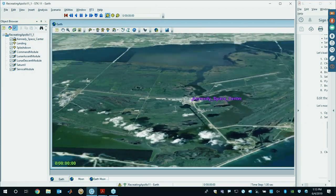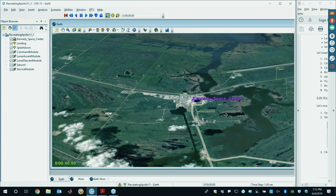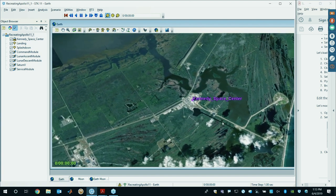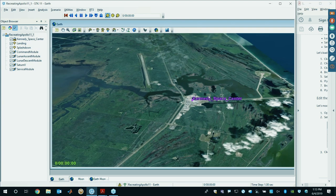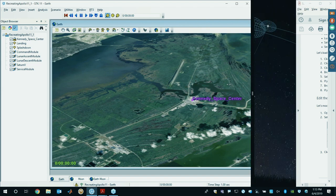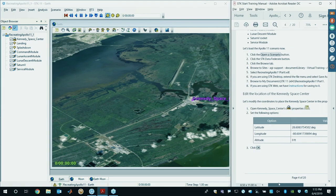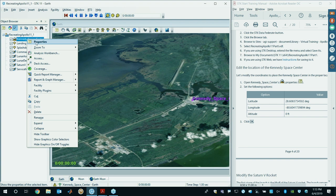Let's do a little bit of window management. As you can see, we are at Kennedy Space Center in Florida, Cape Canaveral. What we're going to do now is move Kennedy Space Center onto launch pad 39A — that's where the Saturn rocket actually launched from. If we follow along the steps under 'Edit the location of Kennedy Space Center,' open up the properties of Kennedy Space Center by right-clicking on it and clicking Properties.